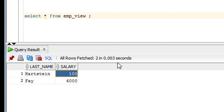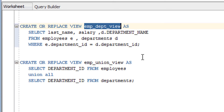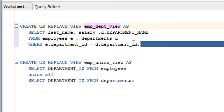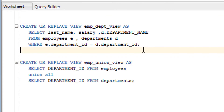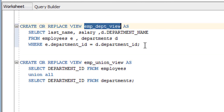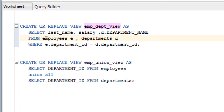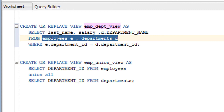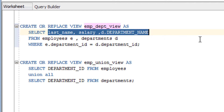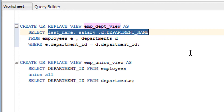Let's look at a couple more examples. This view contains whatever the output of a query using a join, selecting columns from multiple tables. In another example, I have used the union set operator. So you can also create views using joins or set operators.